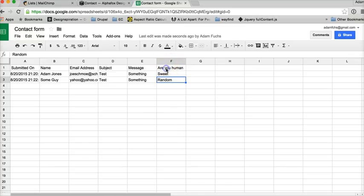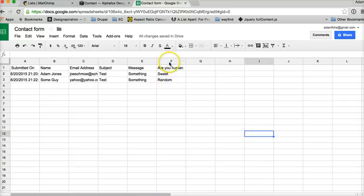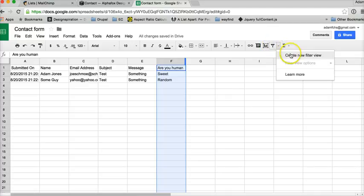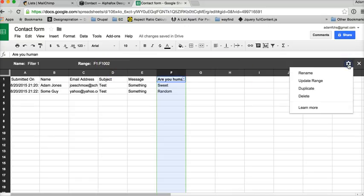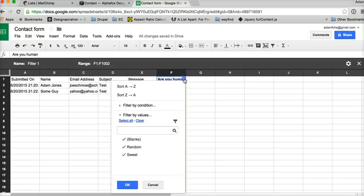How this works as a filter is you can sort to see everybody who's in there, or you can come over to the little filter icon after you've highlighted that column, create a new filter view, and filter by the 'Are you human' column and this range. Then you filter by values.